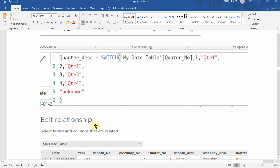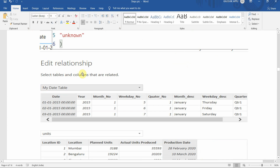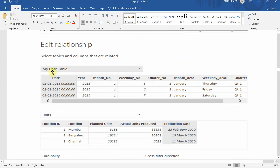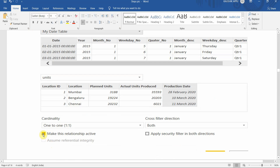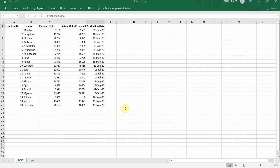Next we'll go to our data model, edit the relationship, and create a relation between our date table and the units (production) table. The production date column in the units table will be linked to the Date column. The cardinality remains one-to-one because all dates in our dataset are unique.